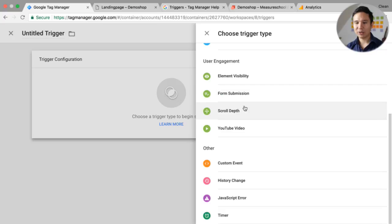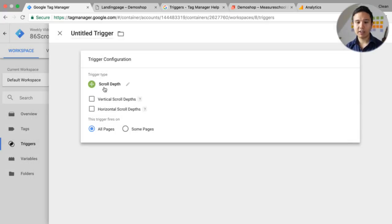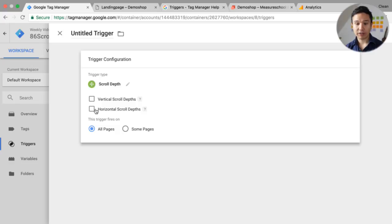We will take a look at element visibility in another video, but in this video we are going to look specifically at scrolls. We click on it and we see some new configurations — we can track vertical scroll depth and horizontal scroll depth.